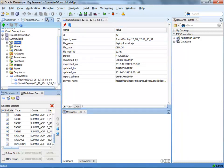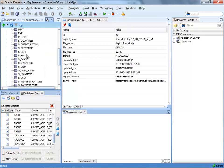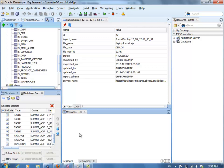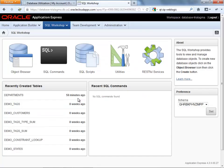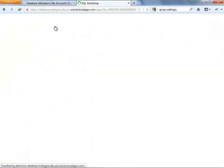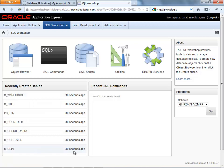So now we can refresh our connection here, look at the list of tables, and we'll be able to see all our summit tables here in the database with the data also included there. We can also switch to the SQL workshop part of the cloud and we can see the tables that were created over here as well.